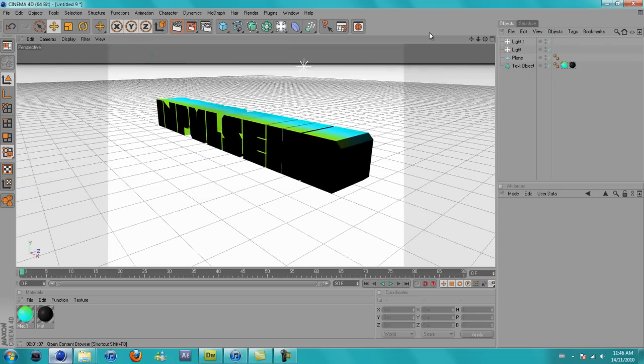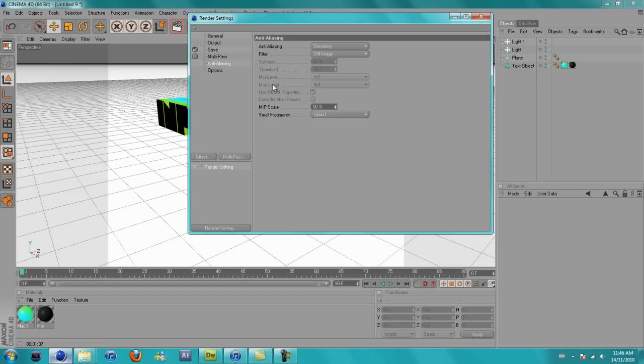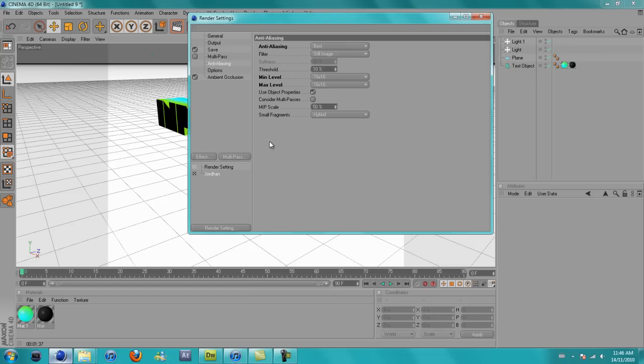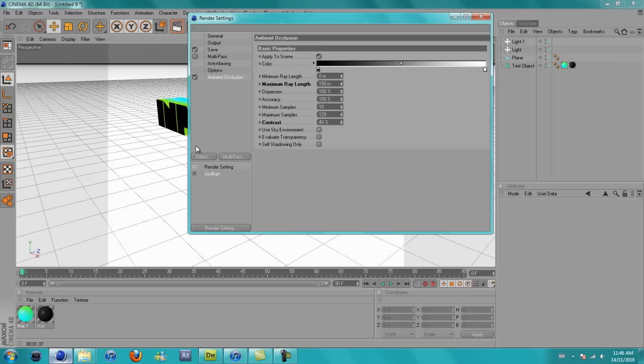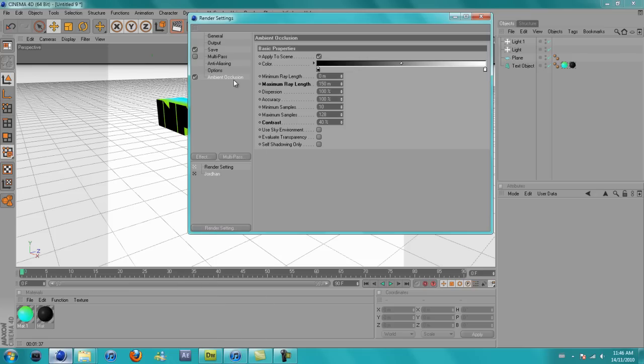Now what you want to do is go to render, render settings. Just load your preset for the save and stuff. Now what you want to do is add an ambient, go to effect, ambient occlusion. Once you've added ambient occlusion, you want to crank the maximum ray length to 150 and the contrast to 40.